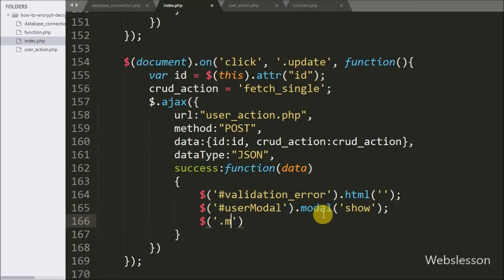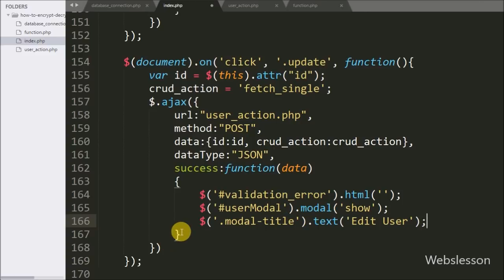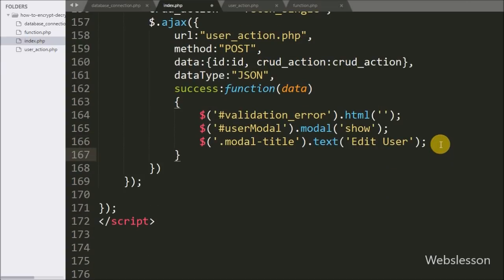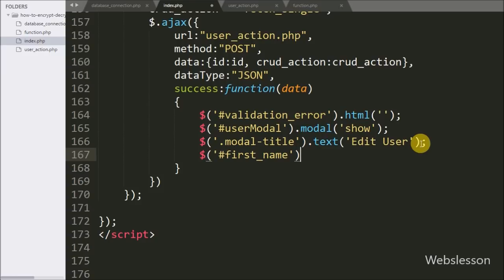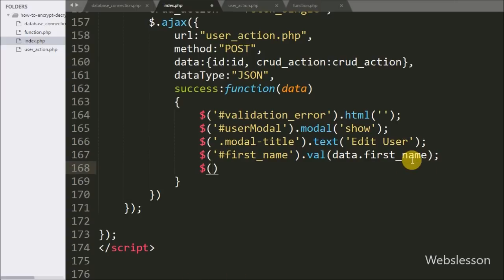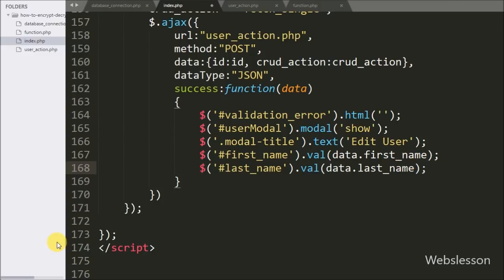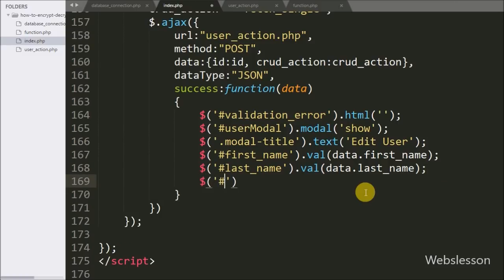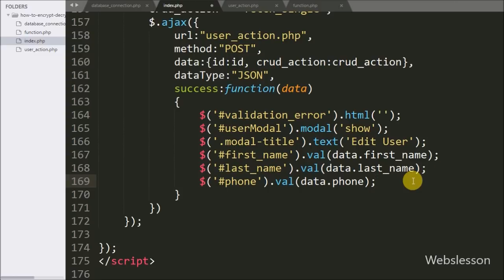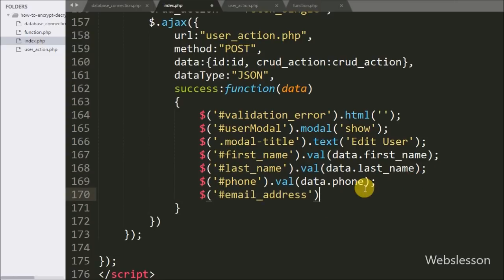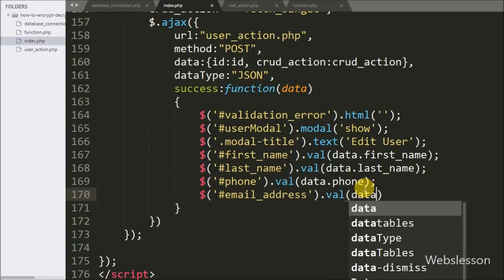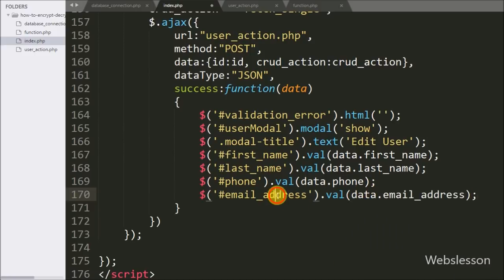Now we want to change the title of the modal, so we write dollar with modal-title class with text and write 'Edit User'. This will change the modal header title to Edit User. Below this, we write dollar with text box id 'first_name' with value method and write data.first_name to fill the first name text box. Same way for last name with data.last_name, phone with data.phone, and email address text box with data.email_address.